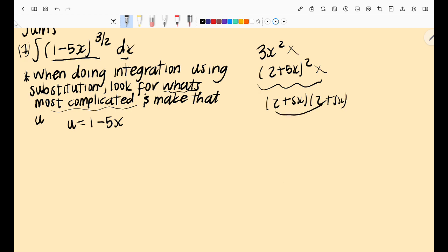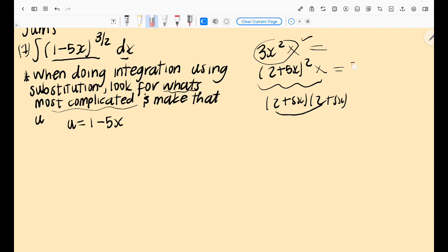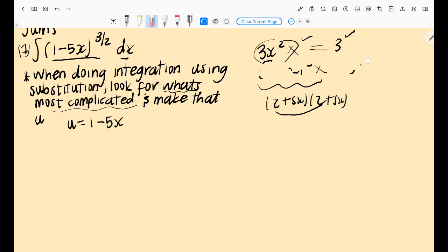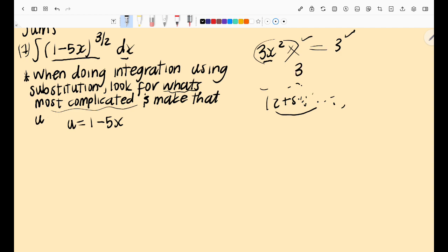With integration, if you had 3x² you could just use the power rule of integration. To show how it differs: if you are given a function like 3x² to integrate, this is a simple function — you just use the basic rules of integration.